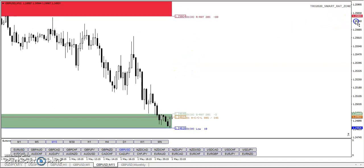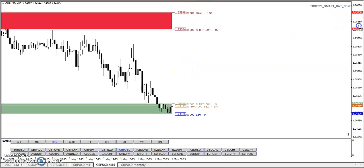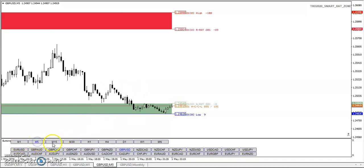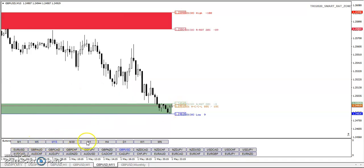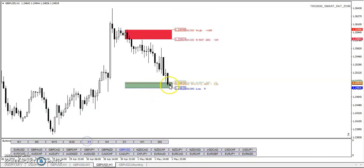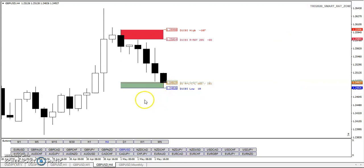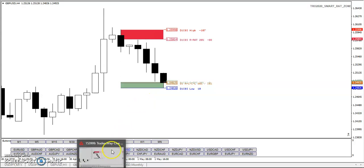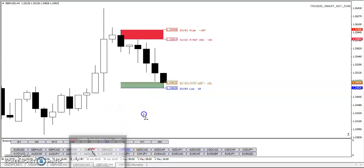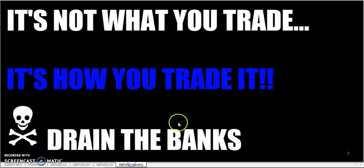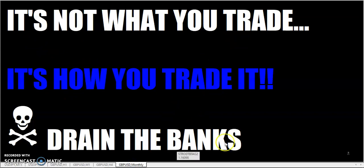And so that's pretty much it for the rat. And what I was going to say is if you're getting chopped up using M 15, go to H one trade with the H one candle color. And if that doesn't work and go all the way to H four, and you won't get as many trades, but hopefully you won't have the losers that you're experiencing. So remember fellow traders, it's not what you trade. It's how you trade it. So go out there and drain the banks.